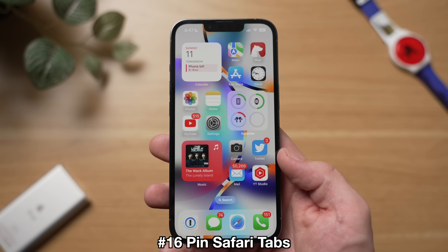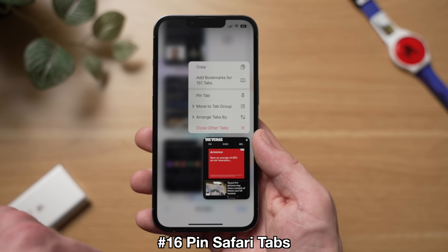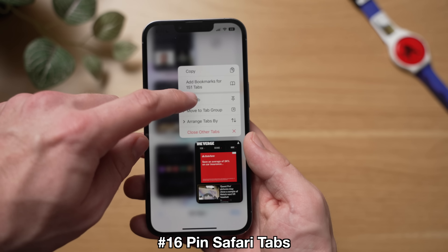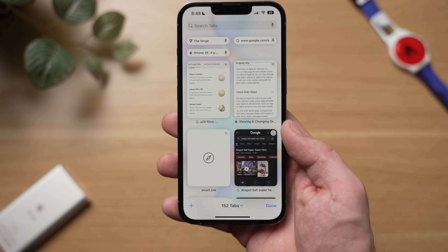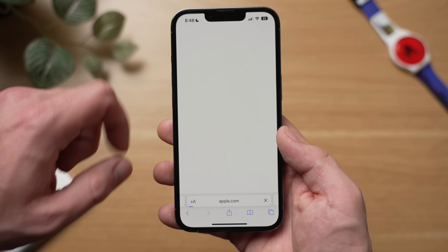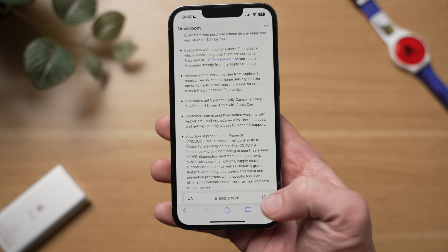For my last feature, it has to do with tabs in Safari. I always have a ton of tabs open and constantly misplace important tabs I meant to open later. Well, thankfully in iOS 16, I can now pin Safari tabs. To do this, open Safari, go to your tabs, long press on a Safari tab, and then select Pin Tab. You can do this for multiple tabs. When you scroll up to your tabs in Safari, you'll now see all of your pinned tabs right at the top, and you can easily select them and go back to them.